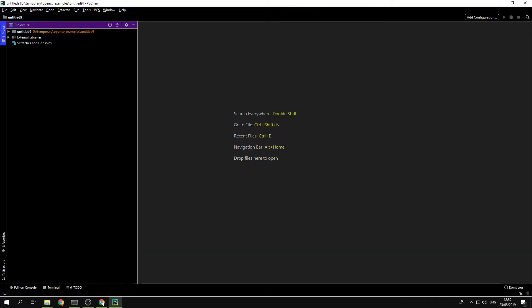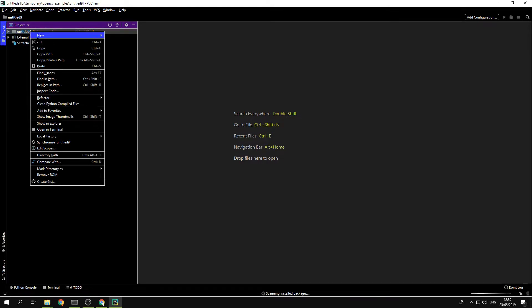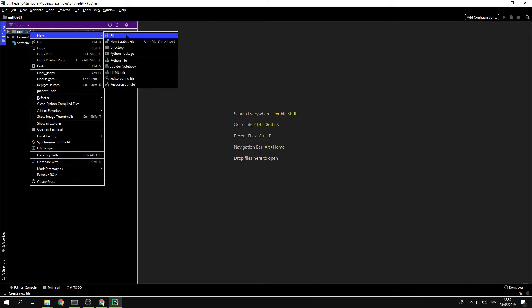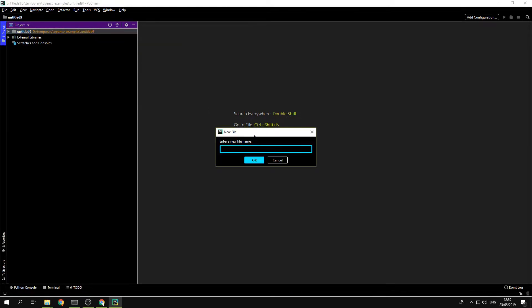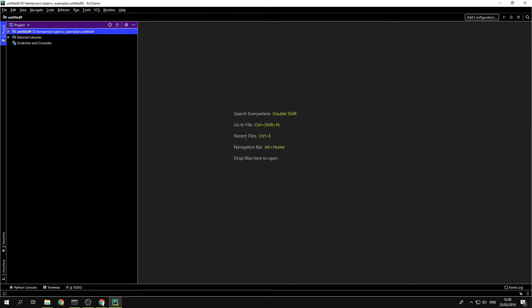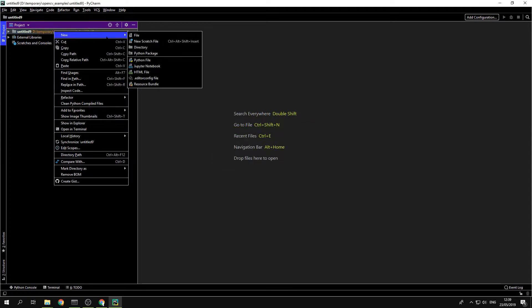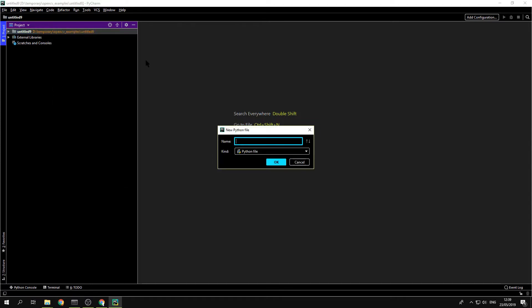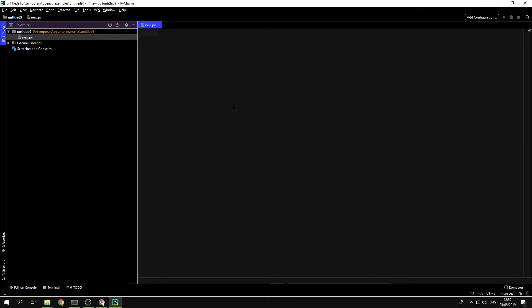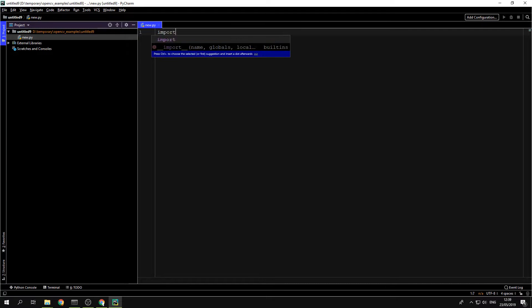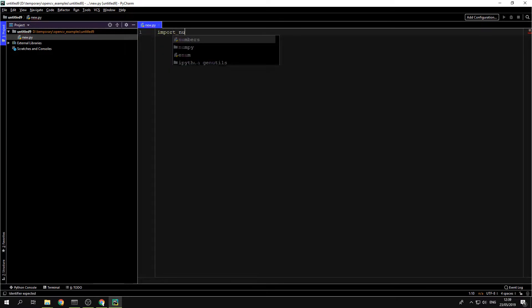Now, the problem is that, OK, let's do an example to show the problem. Now you open a new file, a new Python file. Just give it a name. I give it new. And let's do the very basics. Import NumPy.